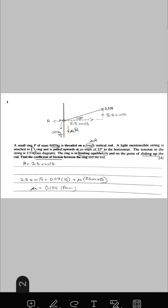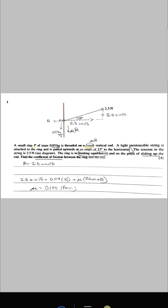Number 1. A small ring P of mass 0.03 kg is threaded on a rough vertical rod. As the plane is rough, that means there is an effect of friction. A light inextensible string is attached to the ring and is pulled upwards at an angle of 15 degrees to the horizontal. The tension in the string is 2.5 N. The ring is in limiting equilibrium, meaning it is about to move, and is at the point of sliding up the rod. So the frictional force would act downwards. Find the coefficient of friction — that is, the value of mu — between the ring and the rod.